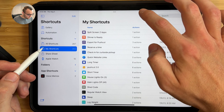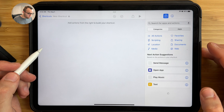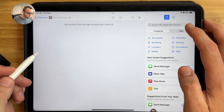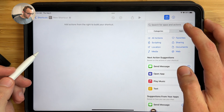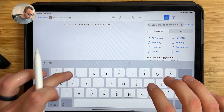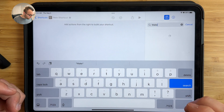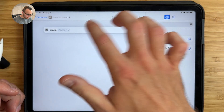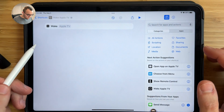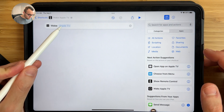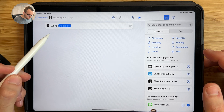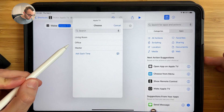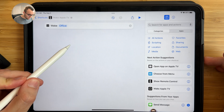Start by tapping the plus button to create a new shortcut. There are about four or five different actions to add here. The first is the wake action, which will wake the Apple TV. Drag that in, and choose your Apple TV — for this example, I'll choose my office TV.